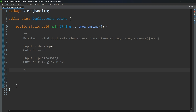For the given input string 'developer', we need to find the duplicate character, which is 'e'. E is repeated three times. One more input is 'programming'. For 'programming', there are three duplicate characters: r, g, and m. Each one is repeated two times. So for any input string, we need to find duplicate characters — meaning any character repeated greater than or equal to two times.